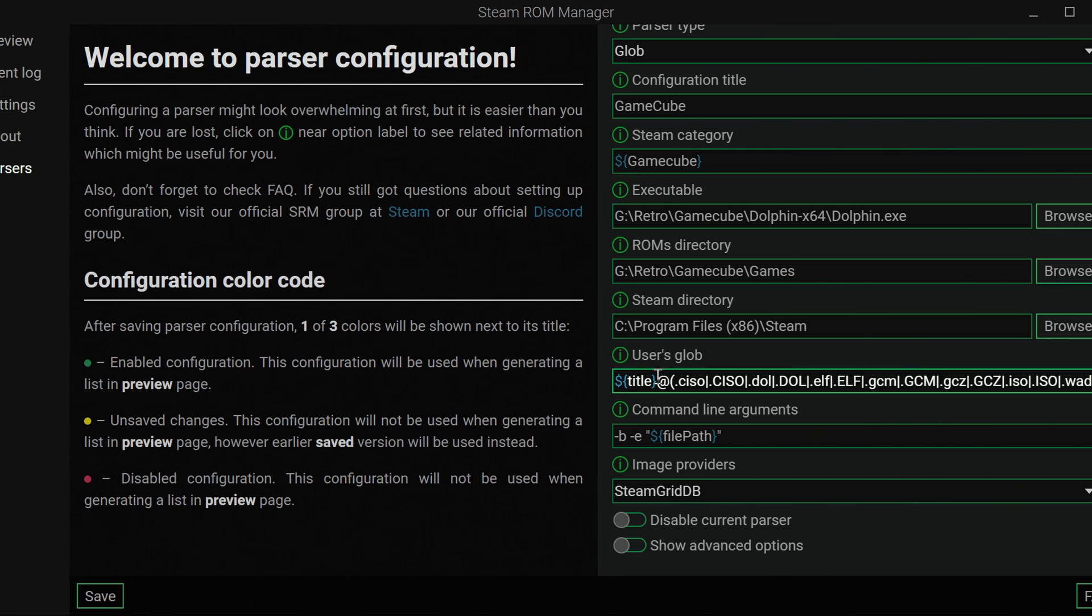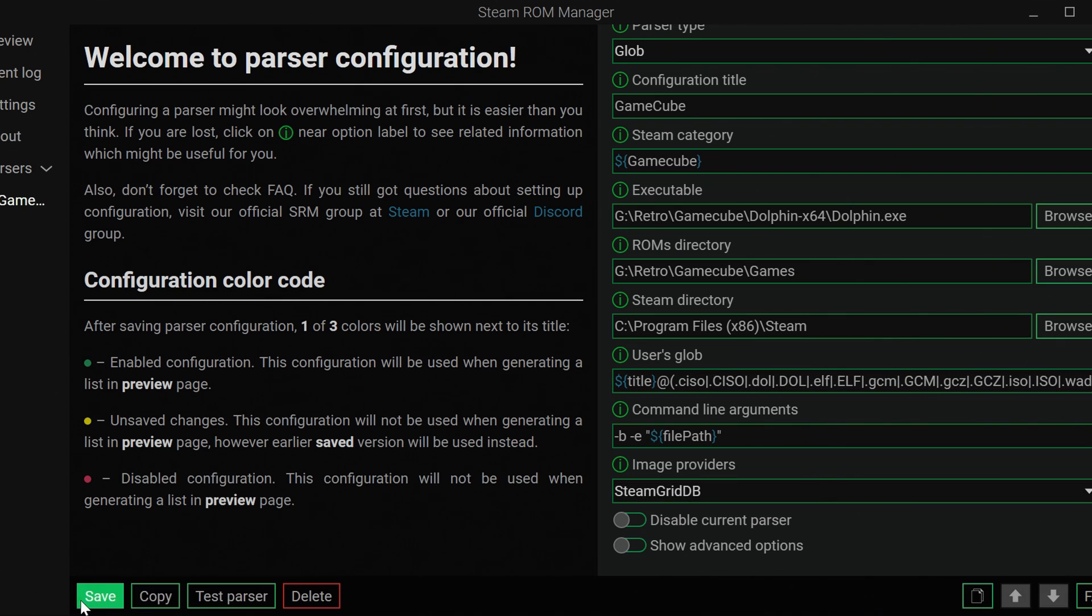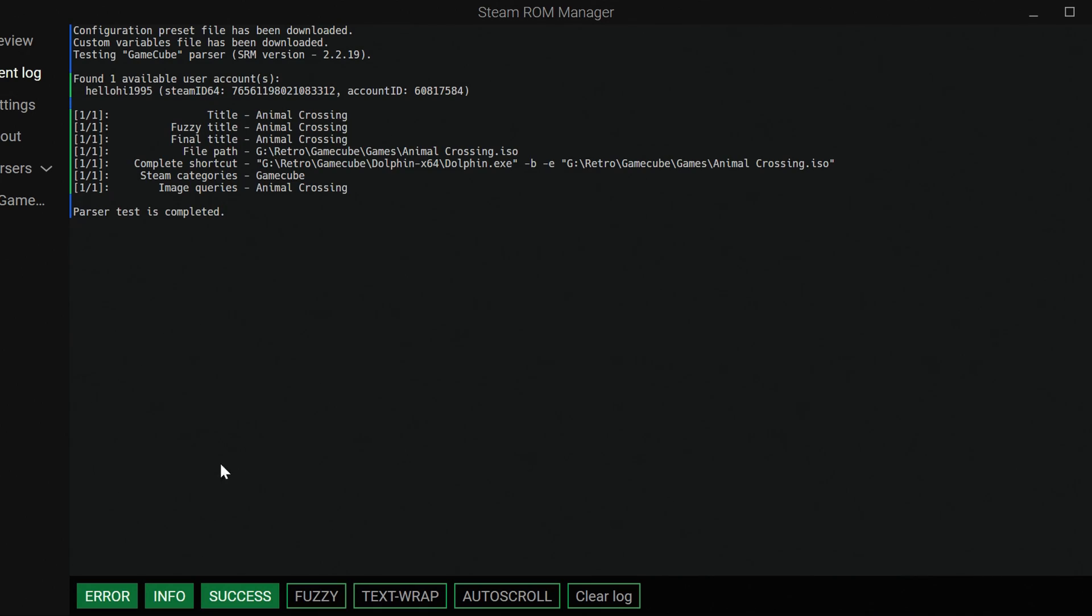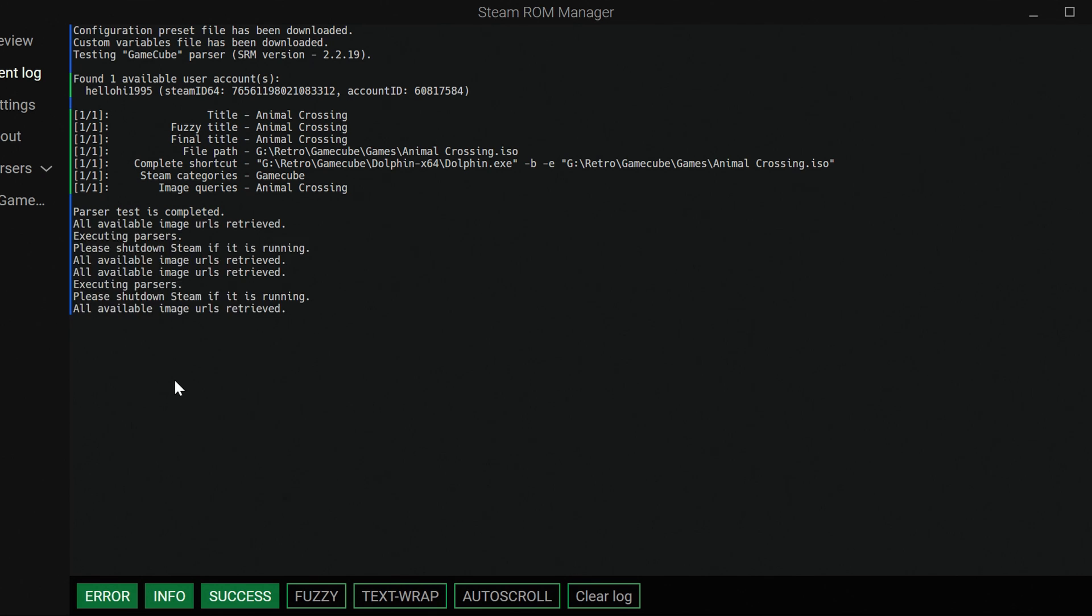What I'm going to do is I'm going to go down to save, and then I'm going to test the parser, which is just going to go through everything for us. Right here, title, fuzzy title, final title. So it goes through and it reads and it makes sure that it has the titles correct. Sometimes you can type gibberish for the title and it'll pull together and see what it is. It'll also categorize it in GameCube and image queries. So it went through and made shortcuts for everything. It downloaded an image for it to go into Steam and it categorized it for us.